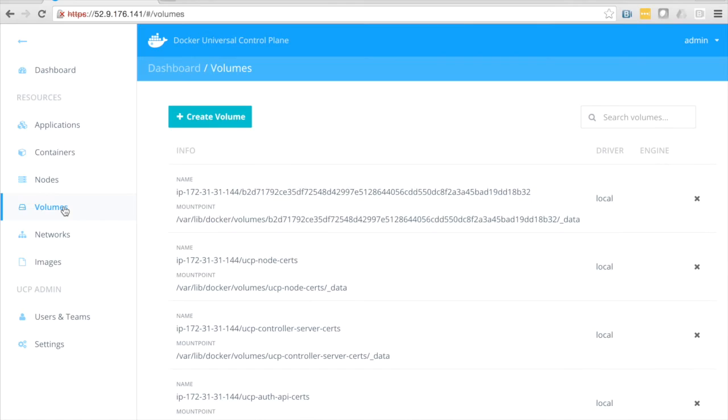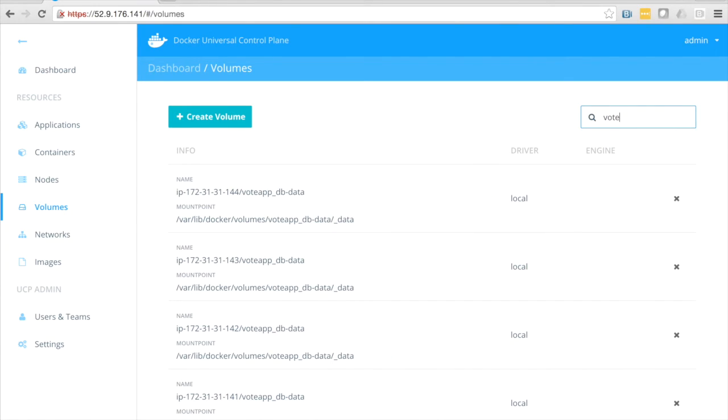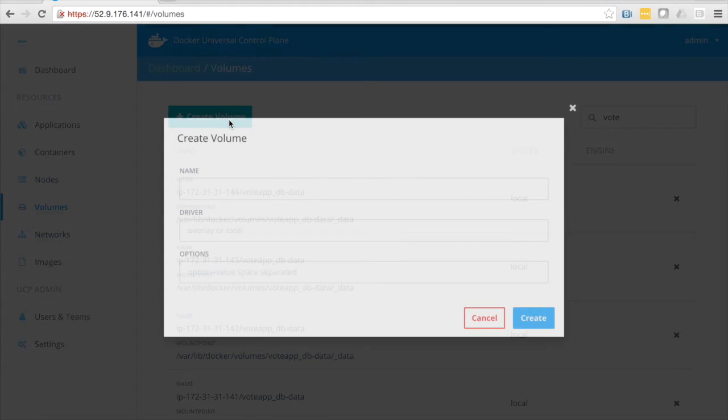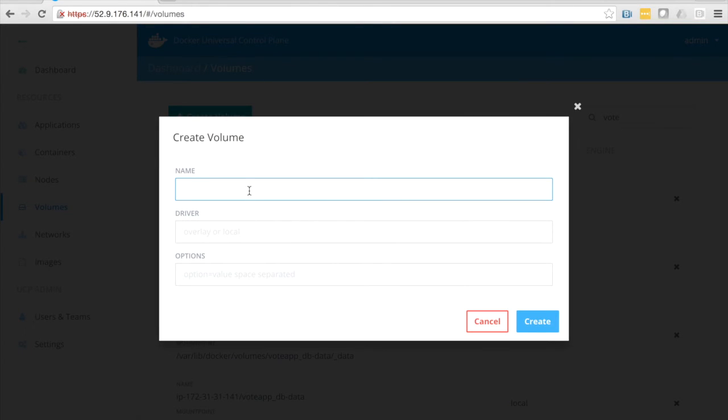So let's come down here and look at volumes. Remember that my docker compose file set up a volume. So we can see that here. The dbdata volume was set up on my hosts. And if I wanted to create a new volume, I could do that as well. Give it a name, select a driver, supply any options, click create, and a new volume would be created.